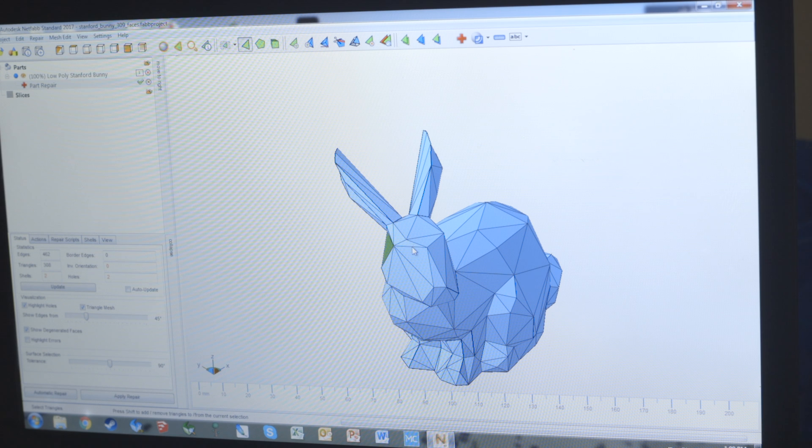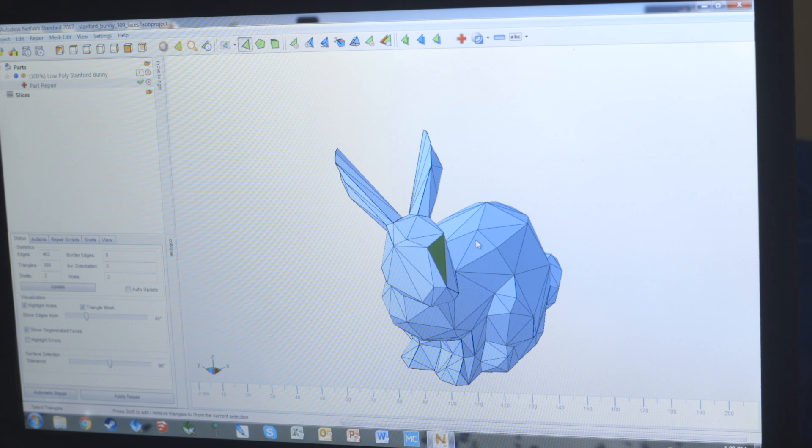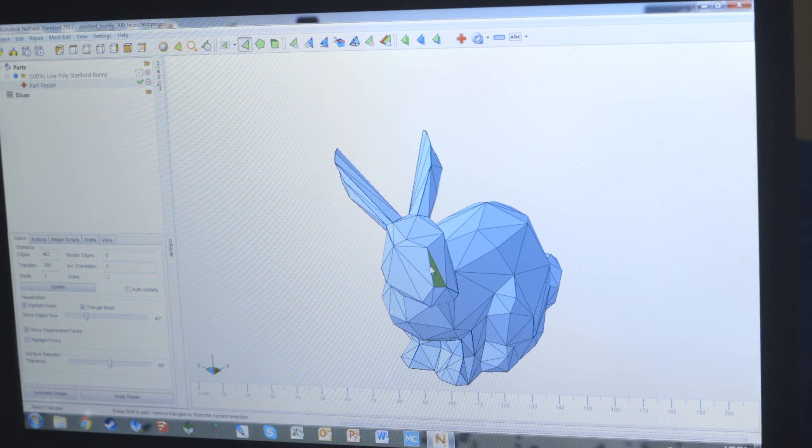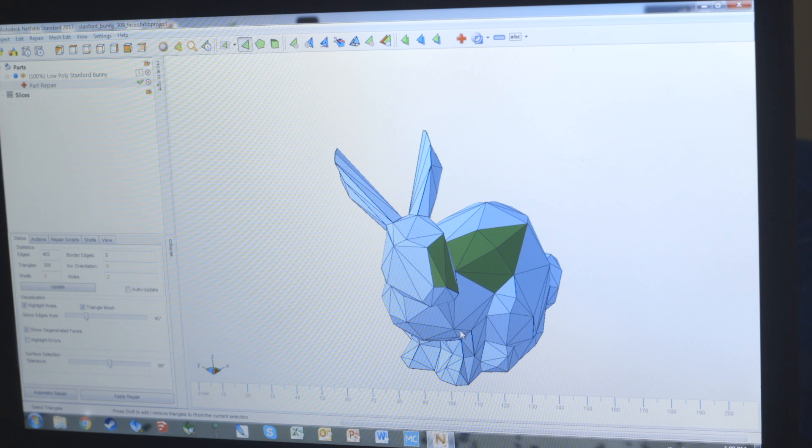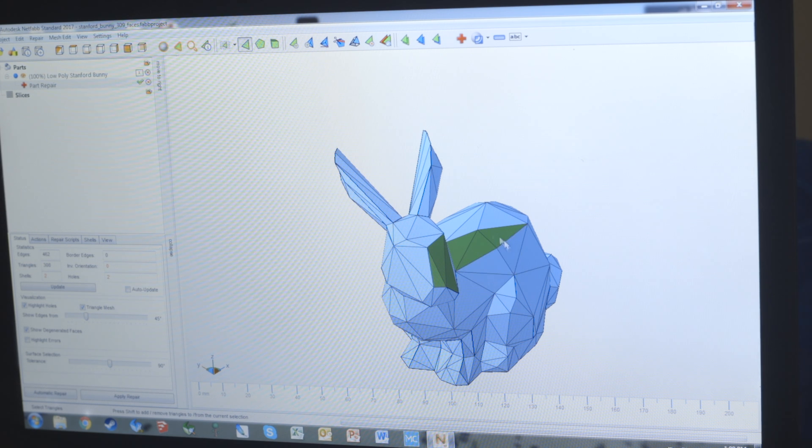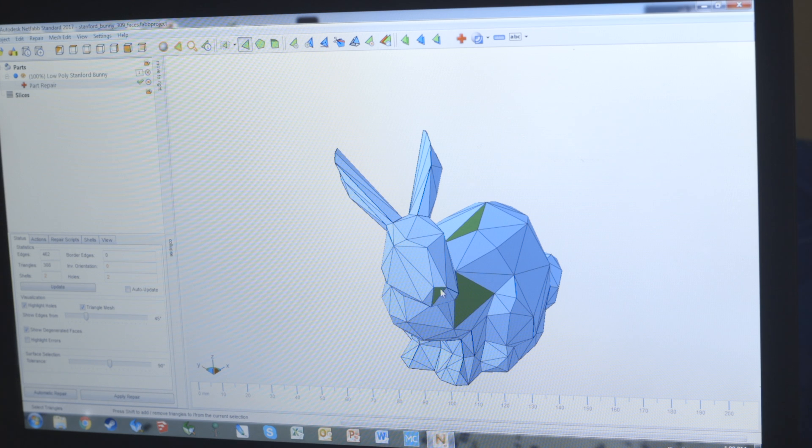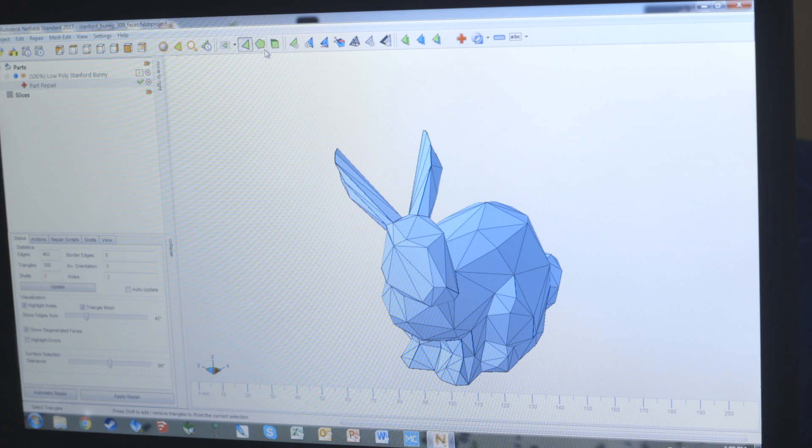If you select just the triangle at the top, you select one triangle at a time. If you hold control and drag, you can select multiple triangles, or if you click on something you've selected and drag, you can deselect them. You can also just click one at a time to manually select each triangle.